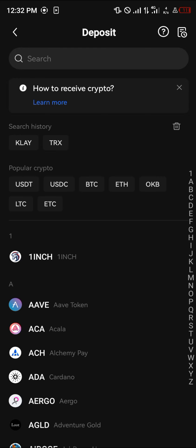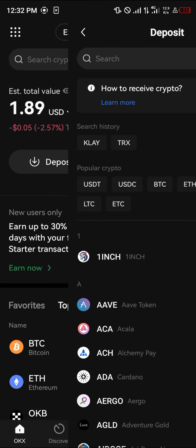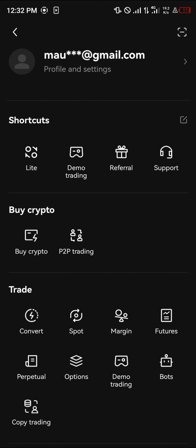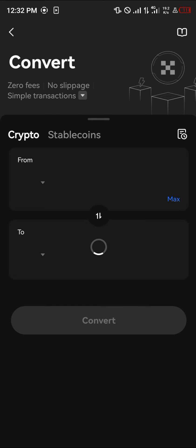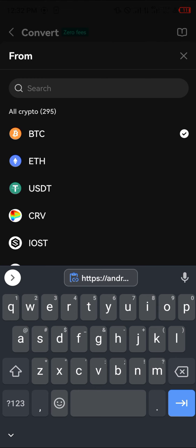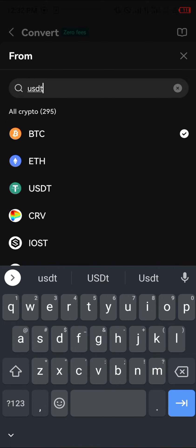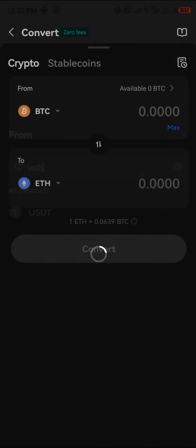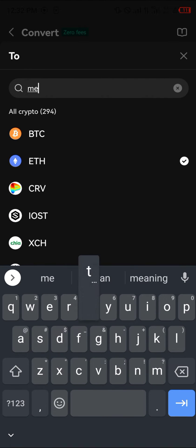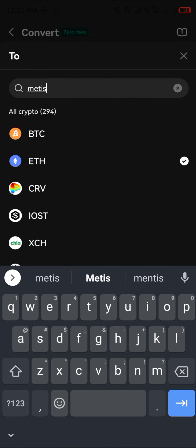Then simply click on the icon at the top left, click on Convert, and click on the From field. We're going to be converting from any cryptocurrency assets you might hold — let's say USDT. Click on USDT, and in the To field search for Metis.